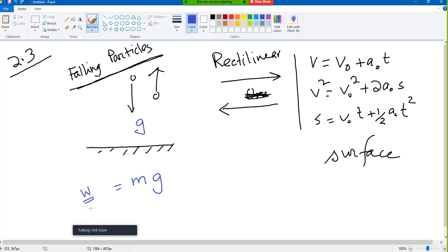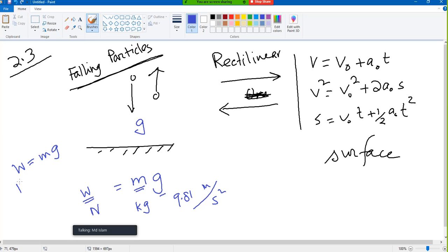Weight is in Newtons, mass is in kilograms, and g is 9.8 meters per second squared. In FPS units, w equals mg, where w is in pounds, m is in slugs, and g is 32.2 feet per second squared. So that is the meaning of g — gravitational constant or gravitational acceleration. If we multiply it, we convert mass to weight.